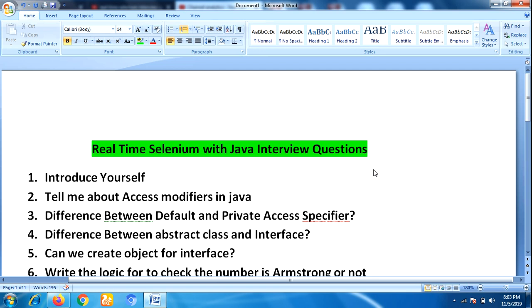The first question in the face-to-face round was 'Introduce yourself' — this is the first question wherever you go. He introduced his details and experience. The next question was 'How much would you rate yourself in Java out of five?' He immediately said four out of five, so the interviewer started asking core Java questions. The first question was 'Tell me about access specifiers in Java' and 'How many access specifiers are there in Java?'